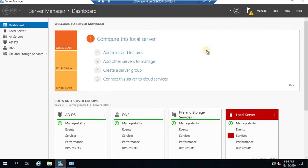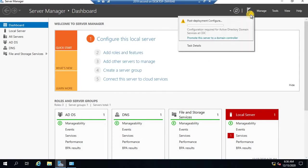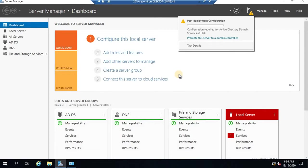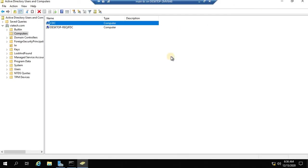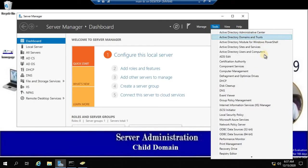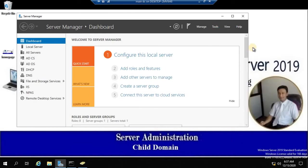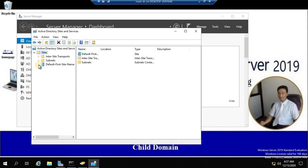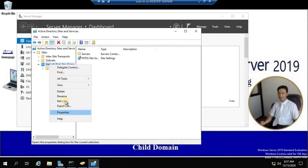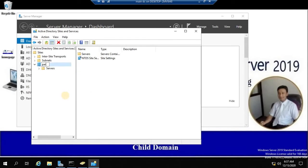Before I promote this server as a child domain to share the name of your root domain — so that the working load gets reduced, there are no security issues, and the child domain will have its own policies and objects without affecting the security of the primary domain — I need to go to the root domain. In Active Directory Sites and Services, you'll notice there is only one site — that's the default site. I'm going to rename that default site as 'parent'.